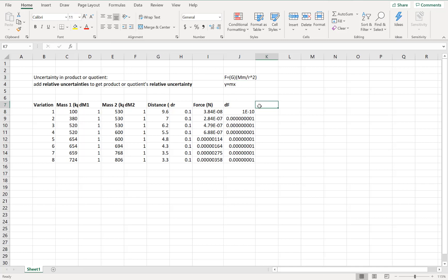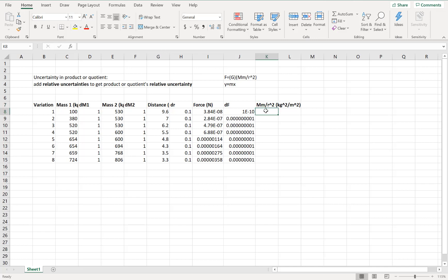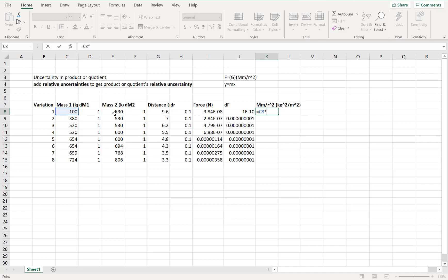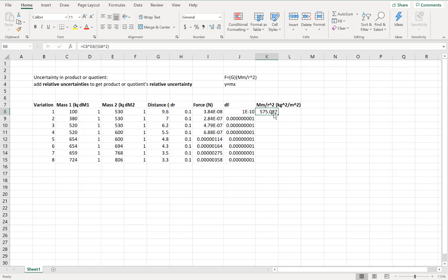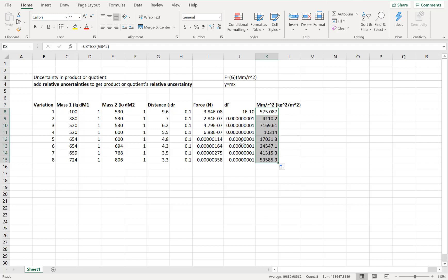So I'm going to have to create a new column to calculate mm over r squared. The units are going to be kilograms squared per meters squared, or kg² × m⁻². I'll create a formula: equals mass one times mass two divided by distance squared. Press enter, I have my formula — then I'll grab the corner of that cell and drag and drop down to fill in all the values. Now I have mm over r squared and I can graph my data.